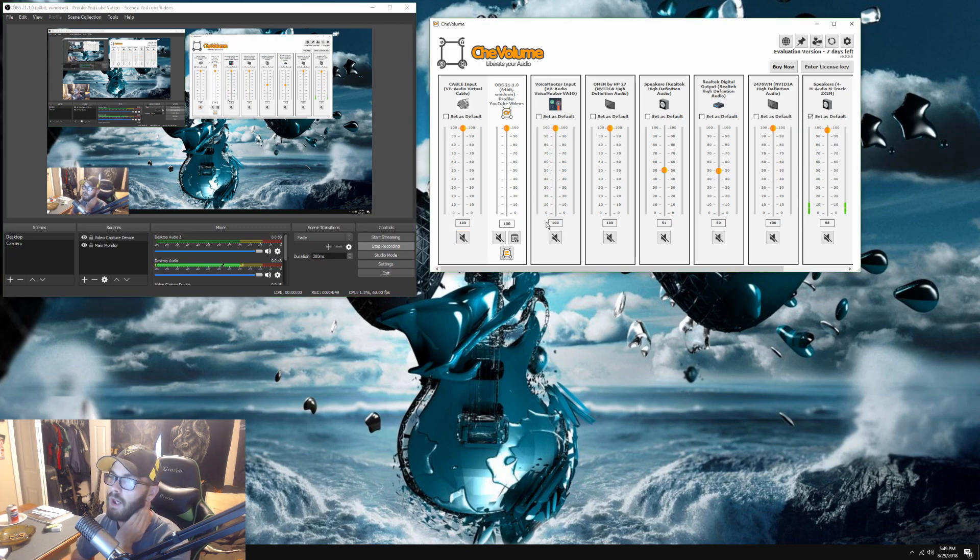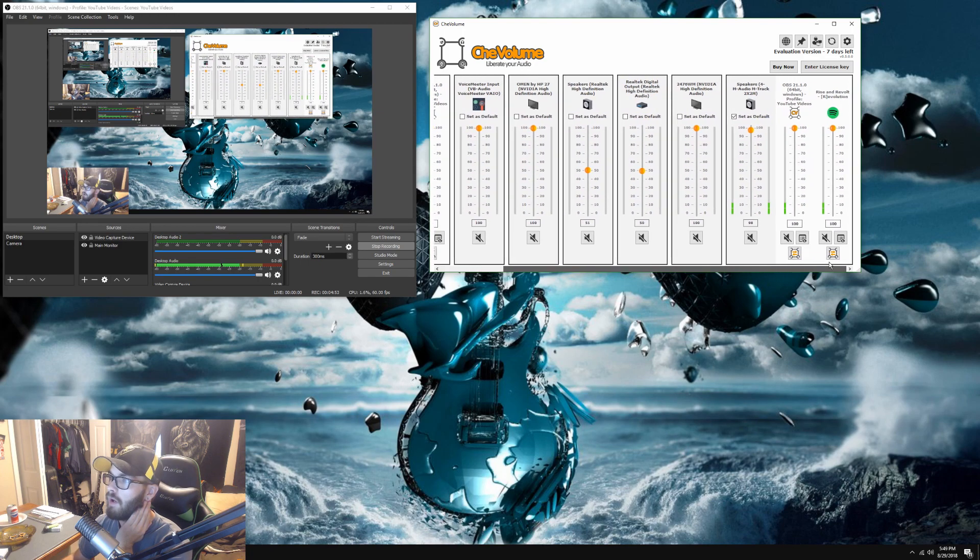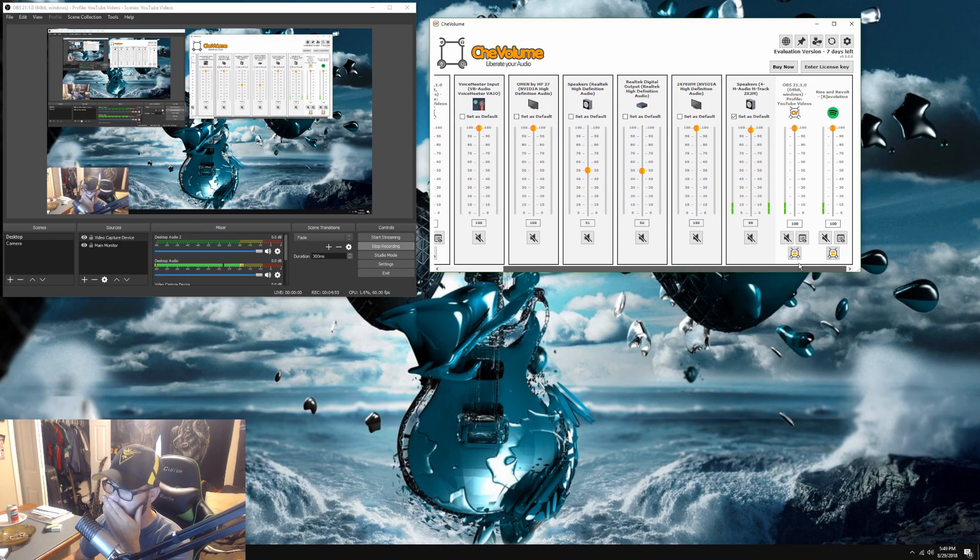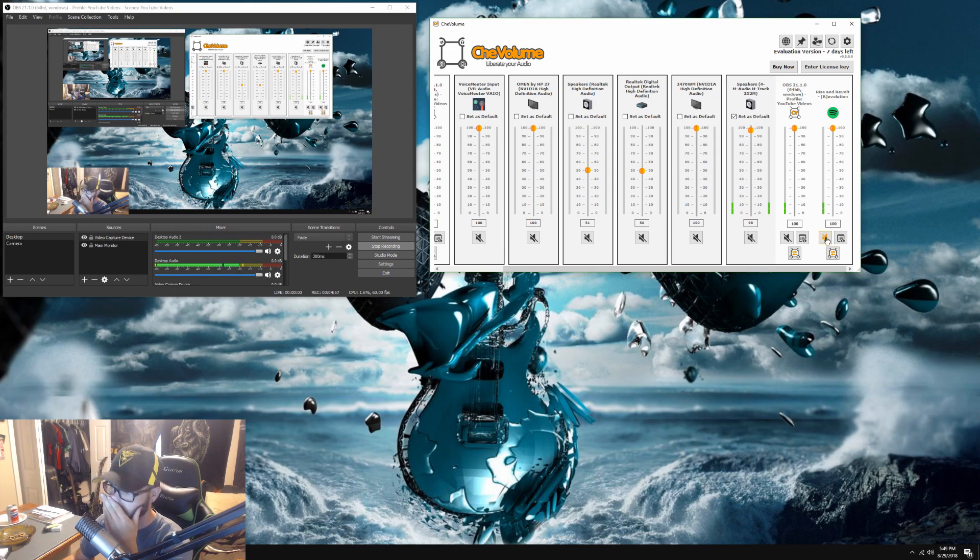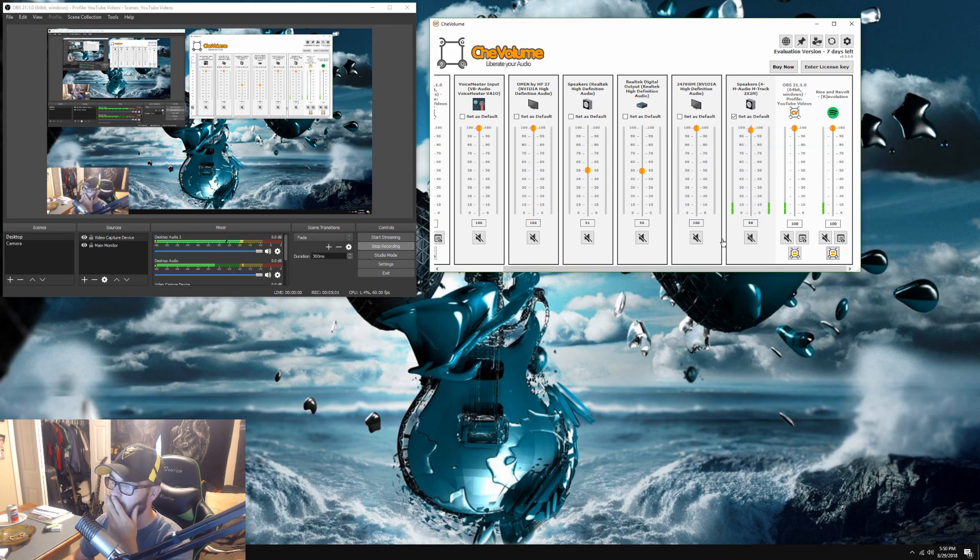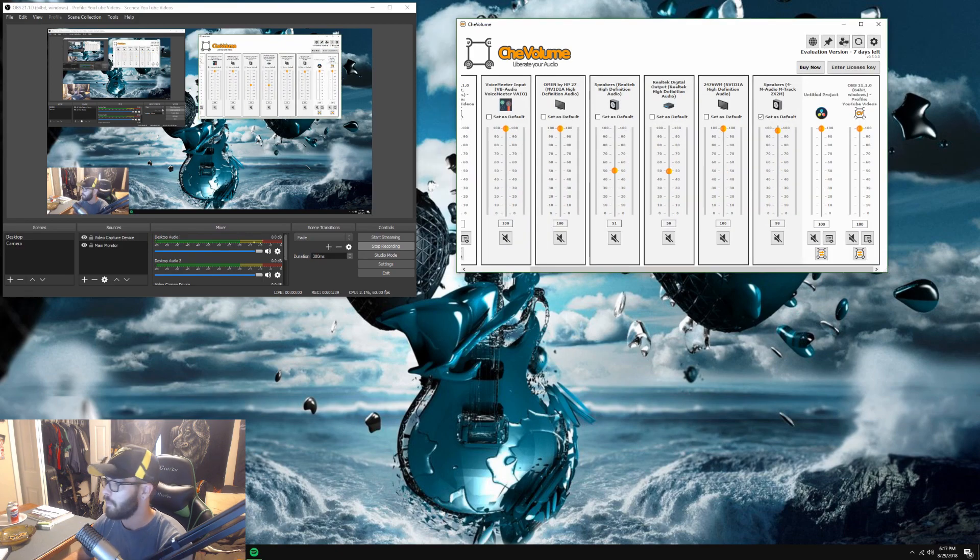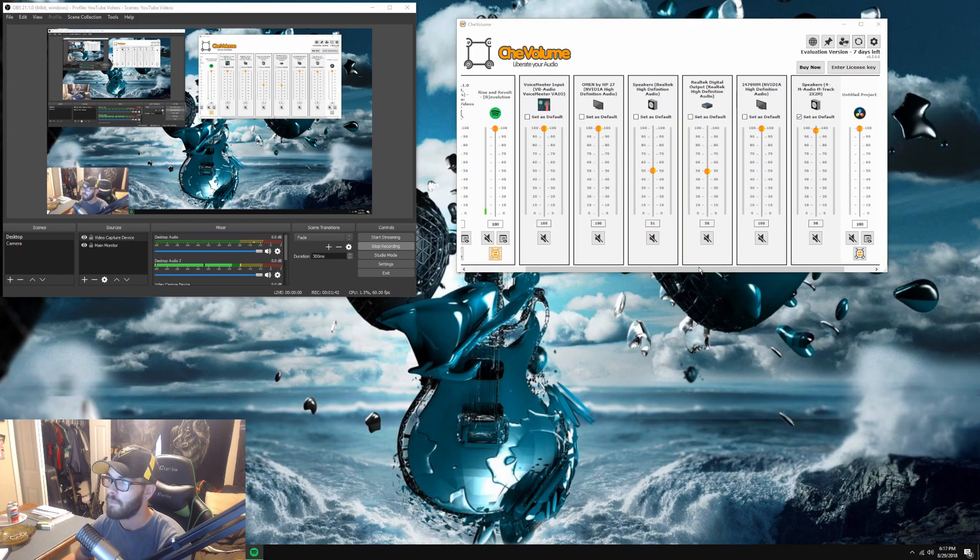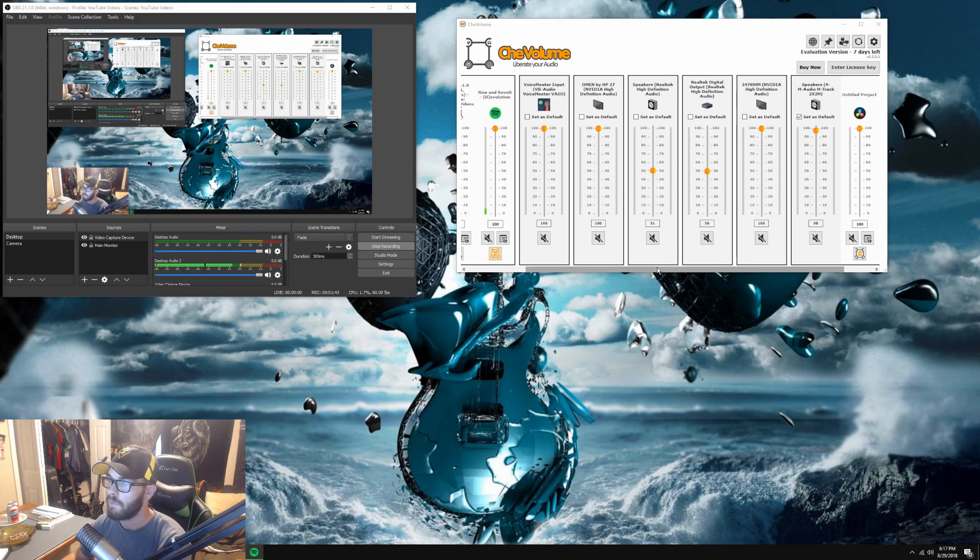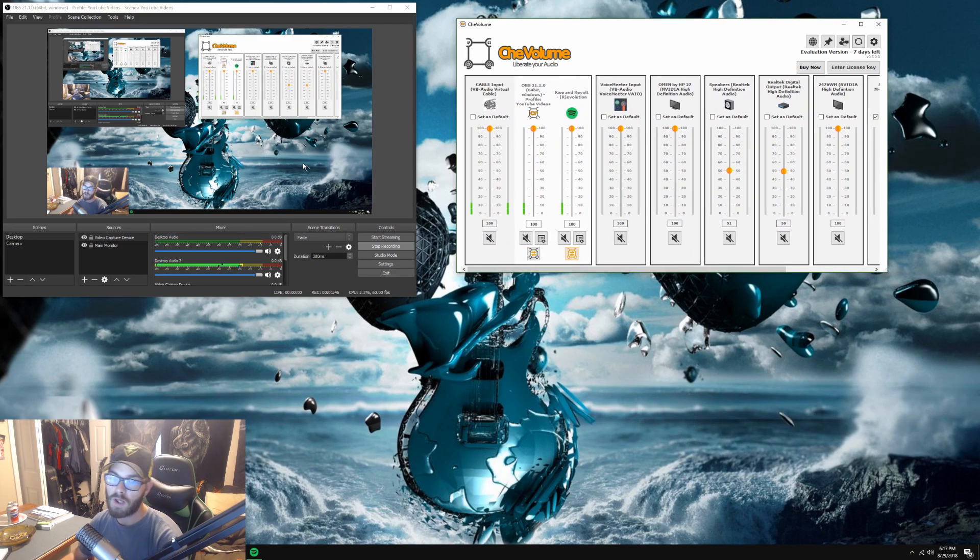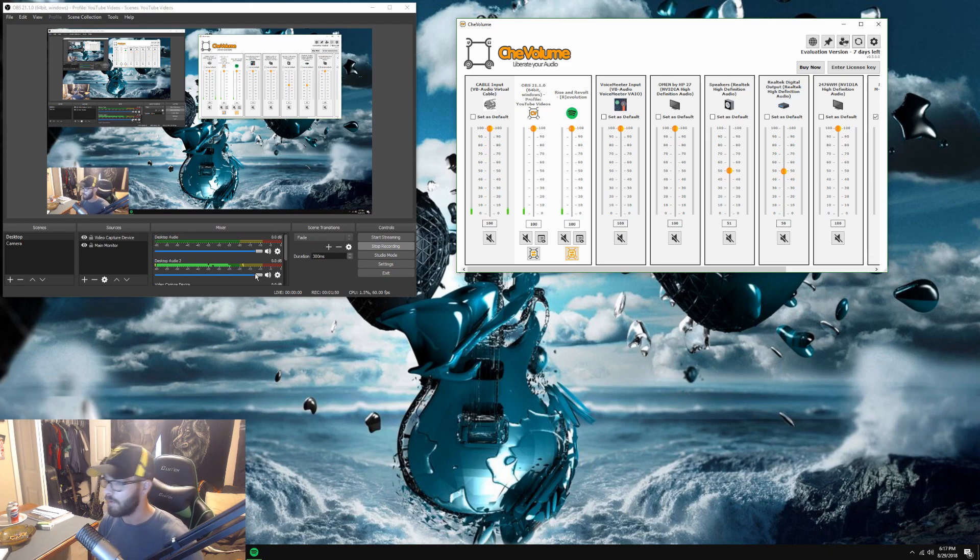And we're just going to route the sound, Rise and Revolt, to cable. Okay, so Spotify should now be playing with the exact same song on desktop audio 2.